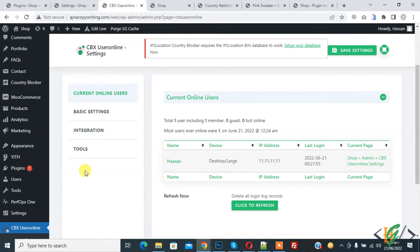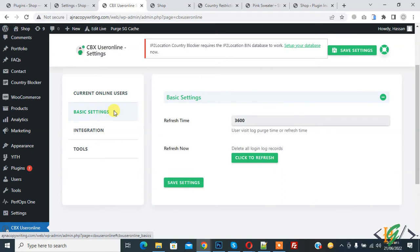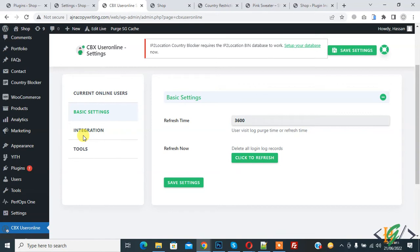On the left side you see Basic Settings, so click on it. Here you see refresh time and refresh now options. You also see Integration, so click on it.